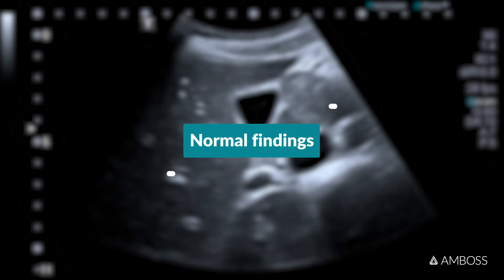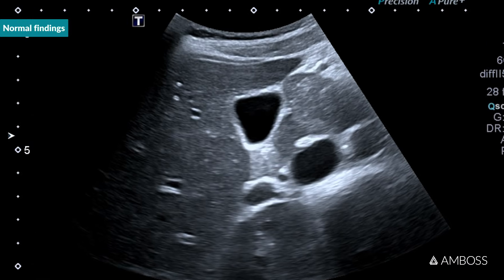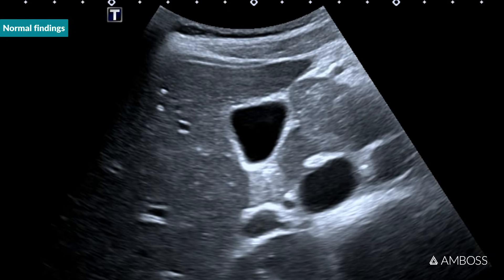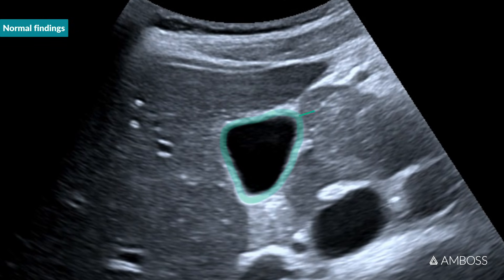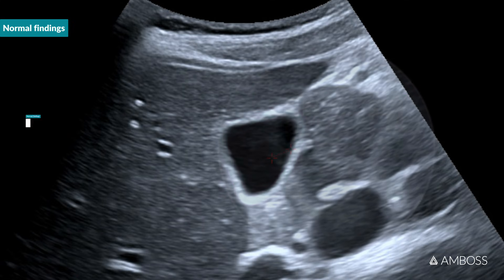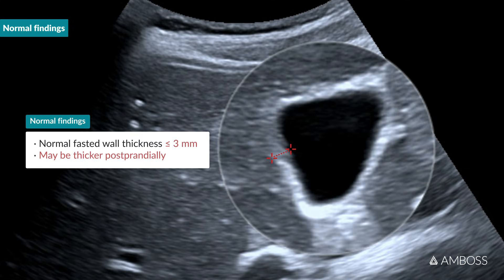Normal findings. A normal gallbladder wall should appear as a narrow, sharply demarcated hyperechoic line. In a fasted patient with a full gallbladder, the wall should be at most 3 millimeters thick. In a postprandial patient, the wall often appears thicker — don't mistake this for a pathological finding.